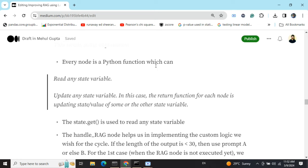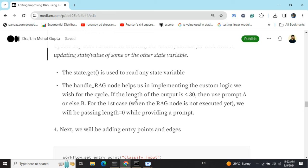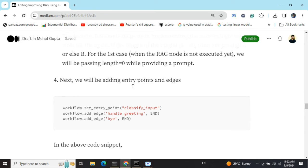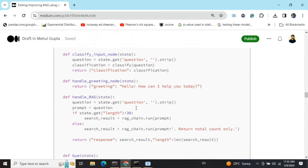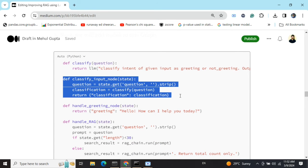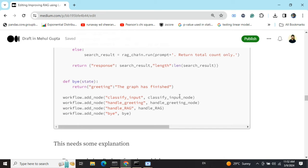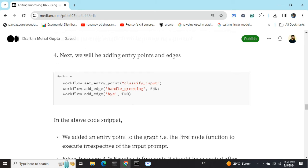Every node is a Python function that can read and update any state variable. Next, we'll be adding entry points and edges. The entry point is the first node that gets executed regardless of the prompt. The entry point for the graph is classify_input — so whatever the prompt, this is the first function that runs, classifying the prompt as greeting or non-greeting.